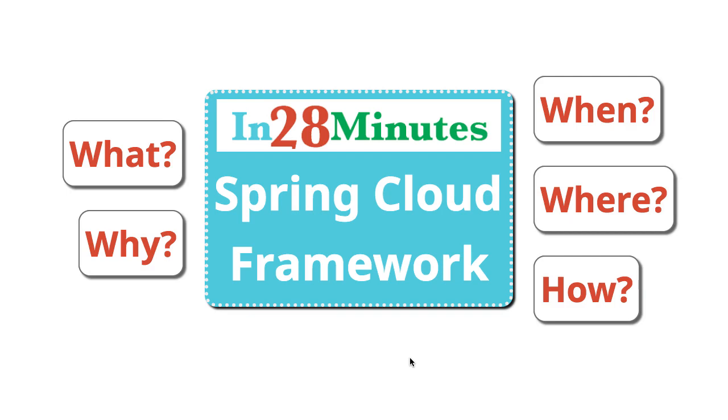In this video, we'll be talking about the Spring Cloud Framework. What is Spring Cloud Framework, what does it enable, and where can you use it?